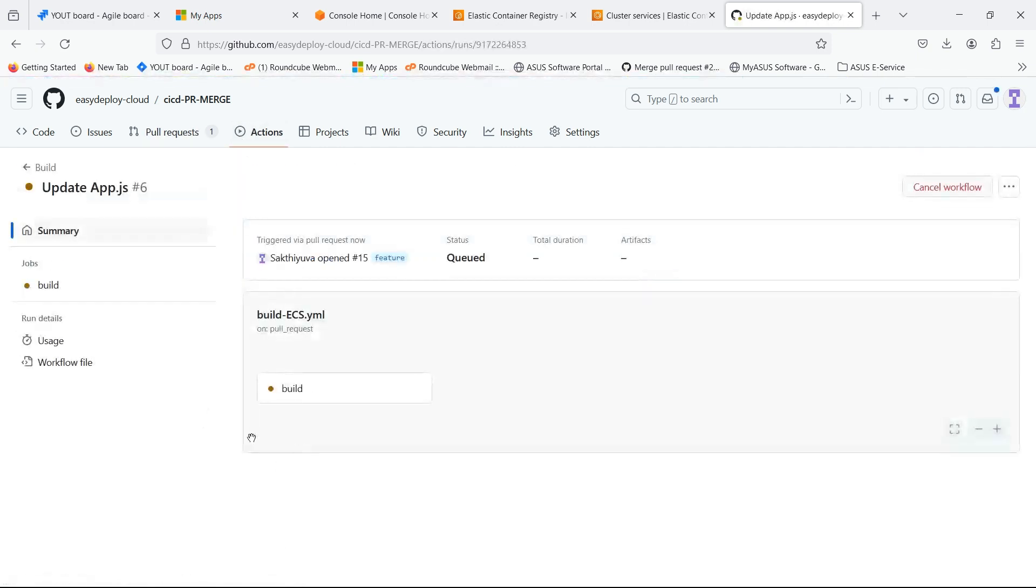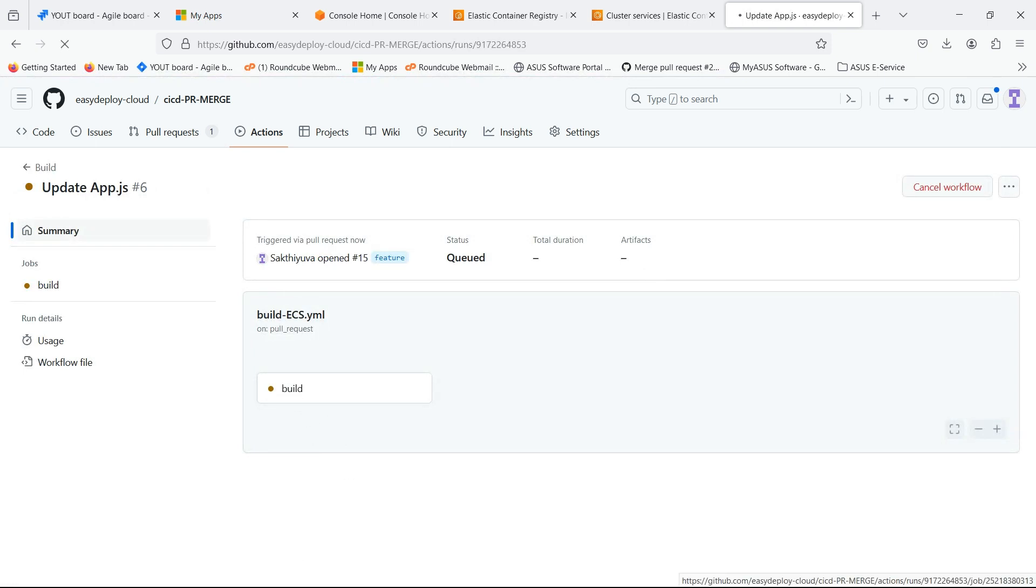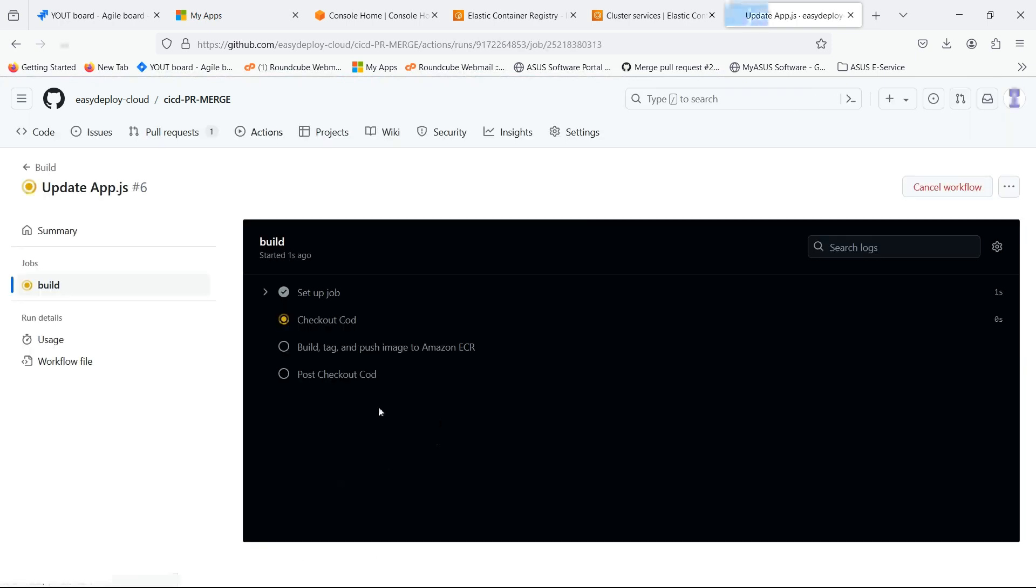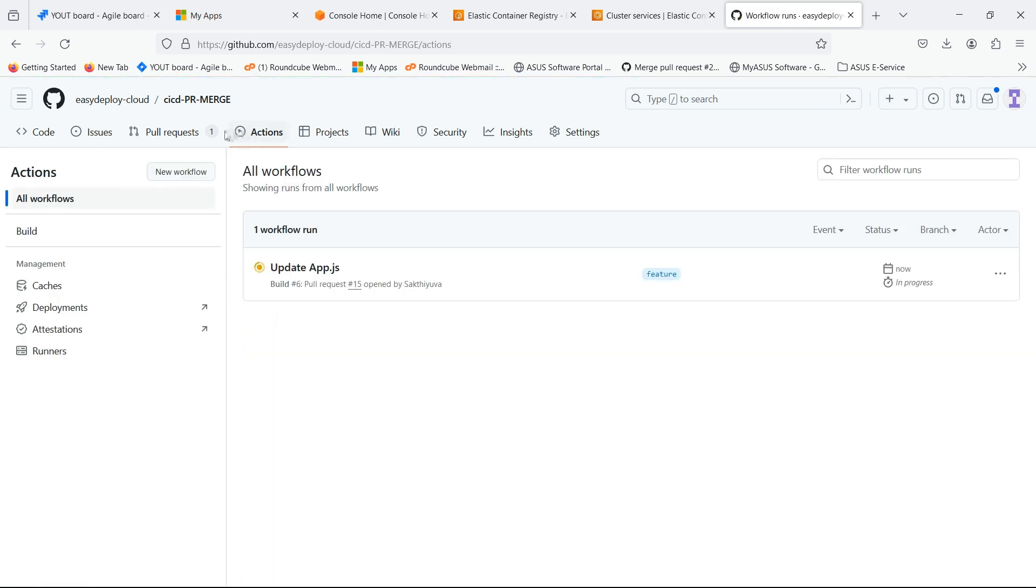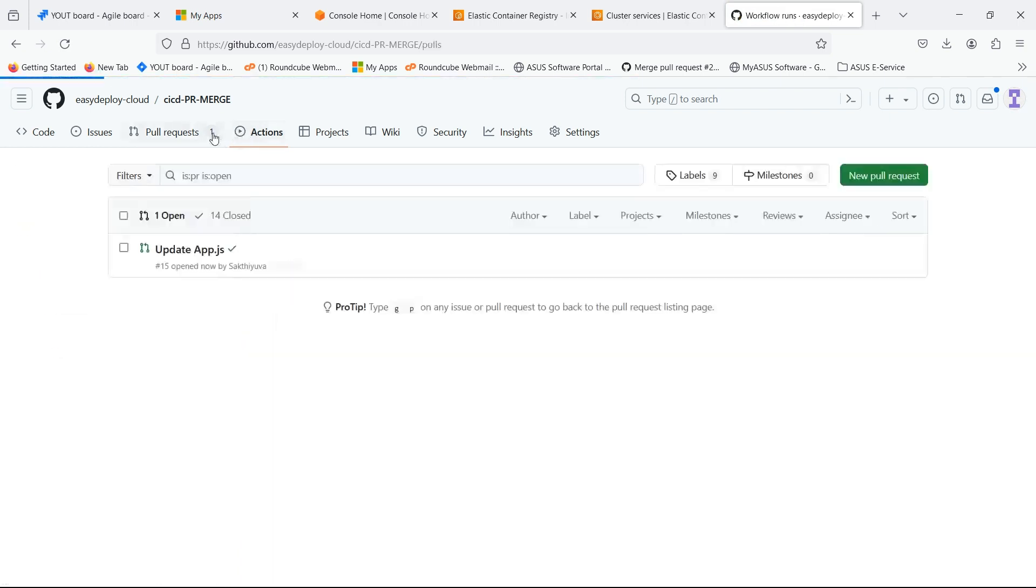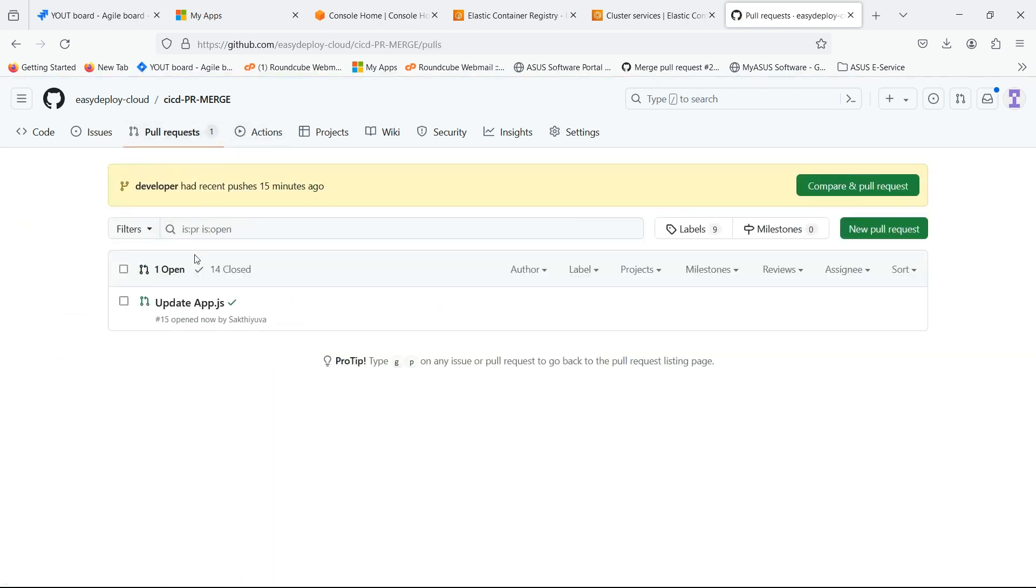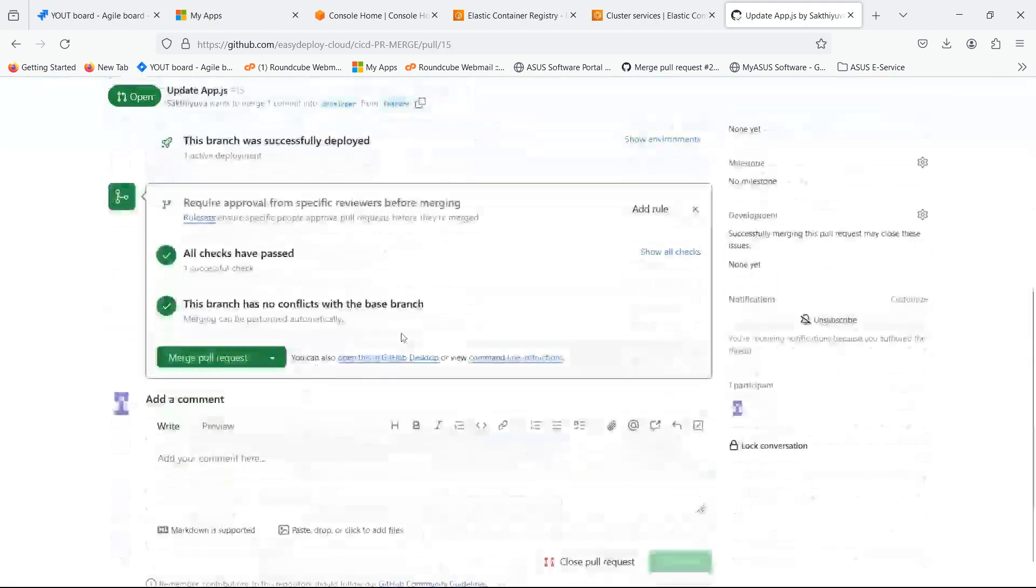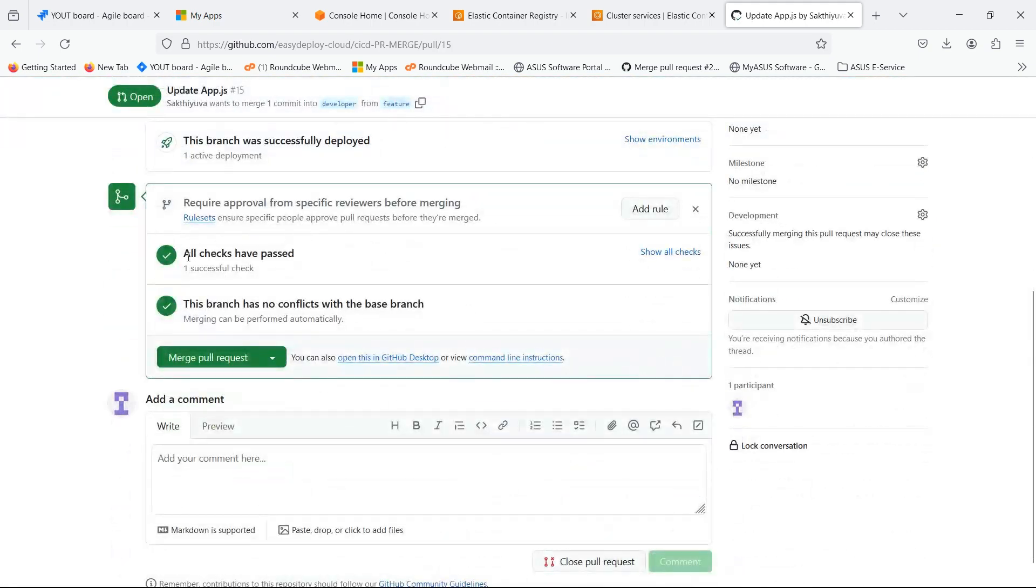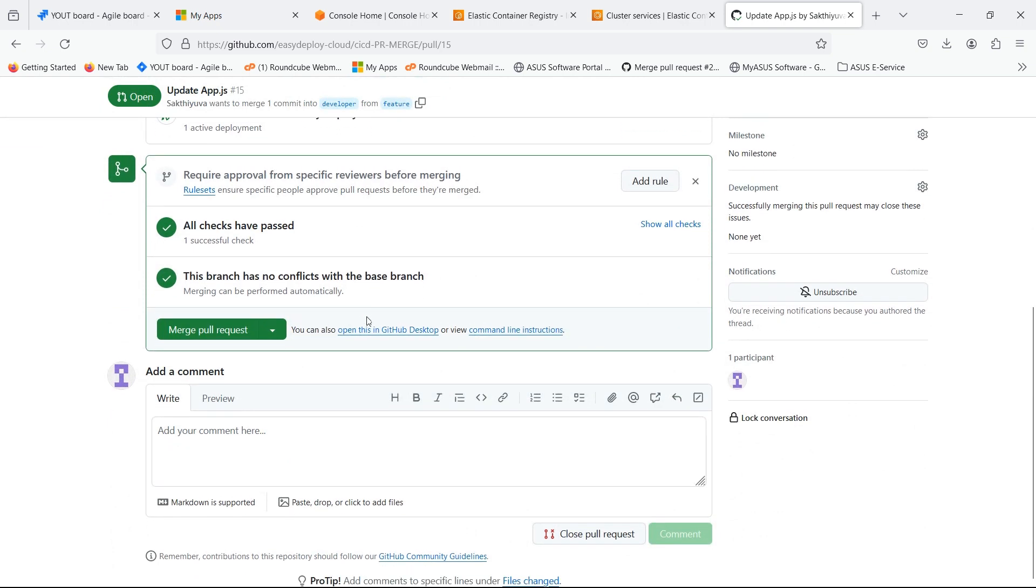Build stage is running. Let's wait for the building stage to be completed. Build stage is completed. Go inside the pull request which we created. You can see that all checks are completed and this branch has no conflicts.